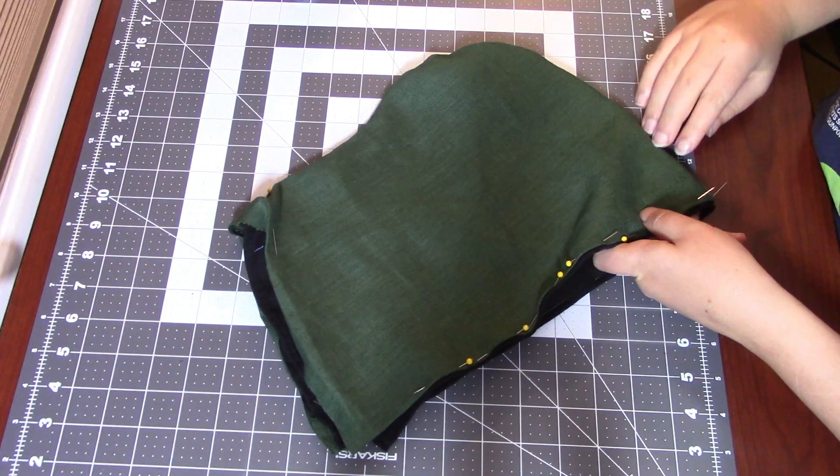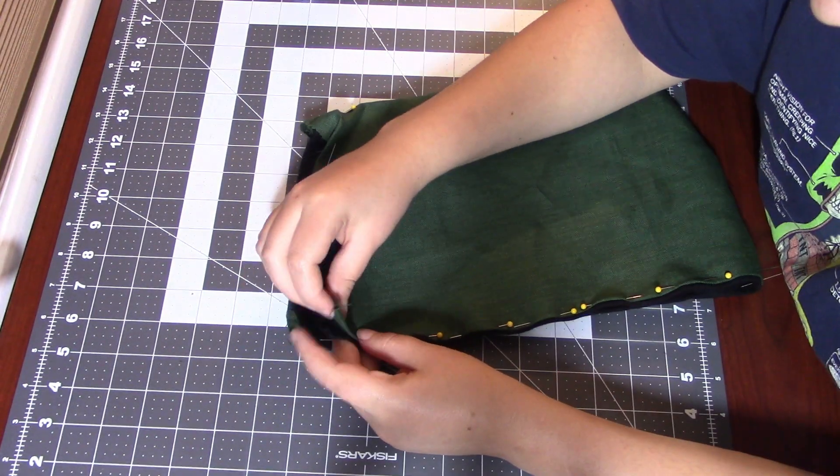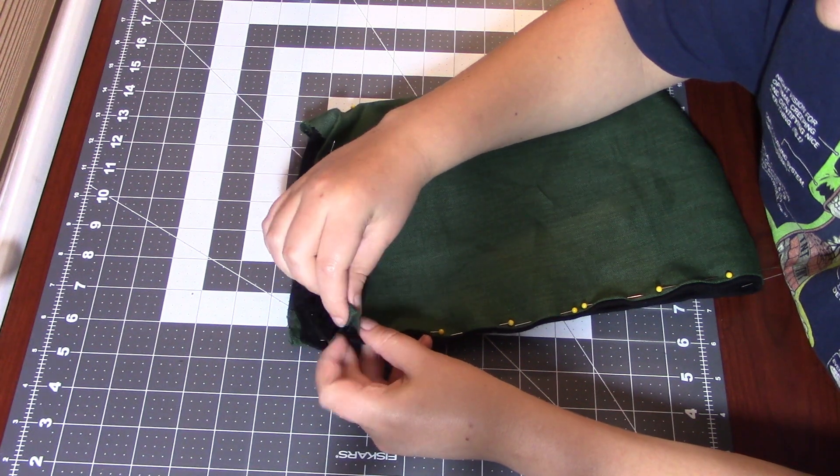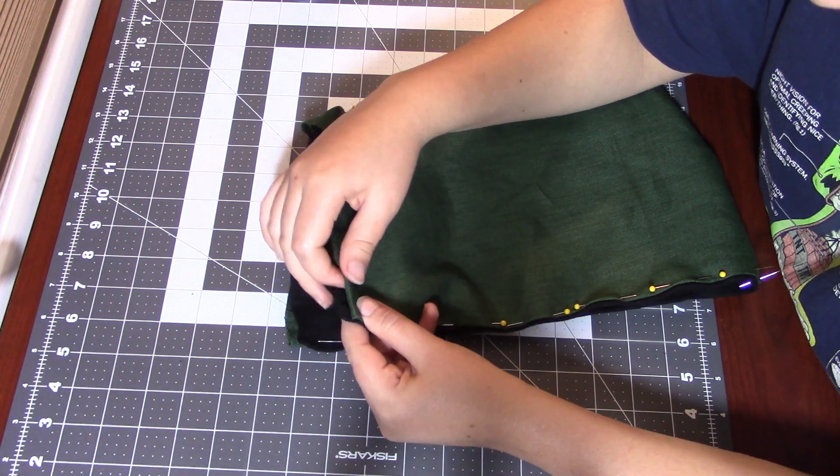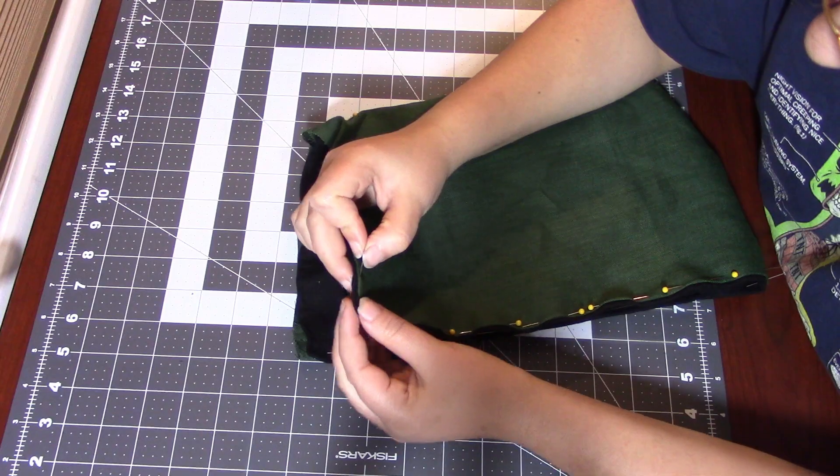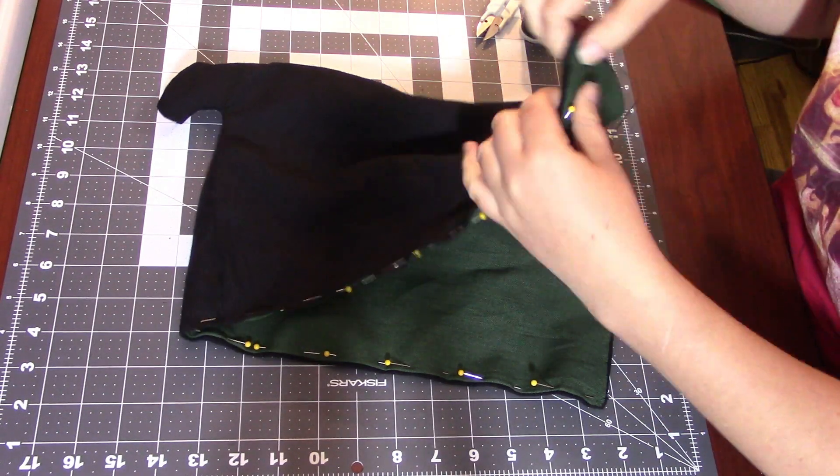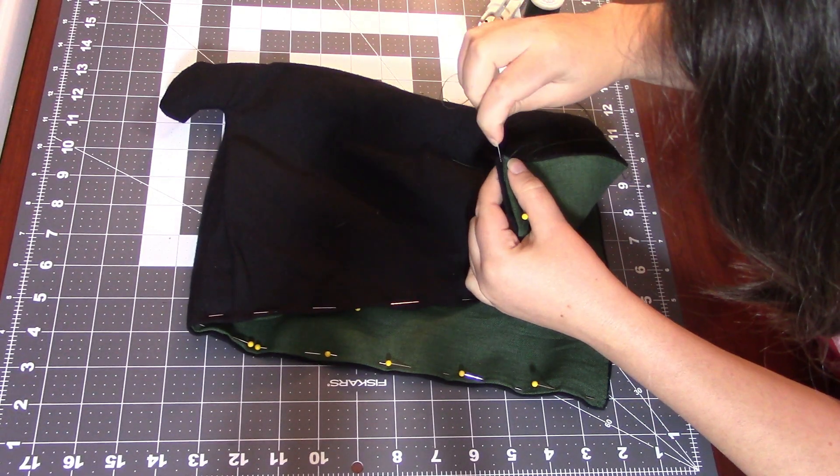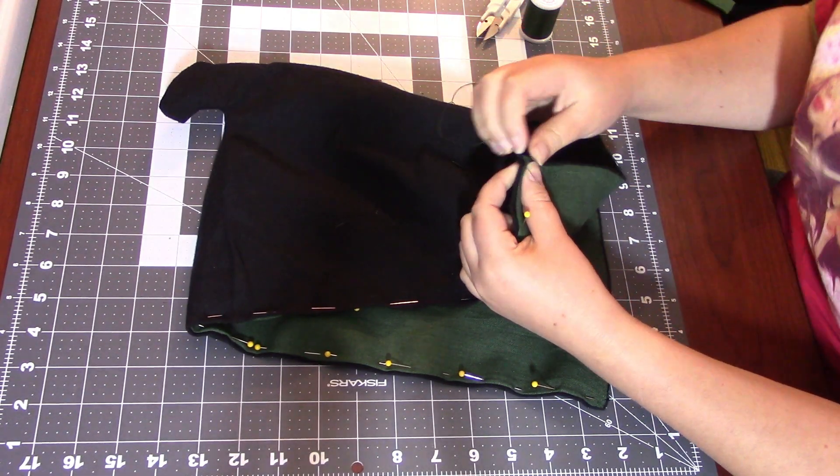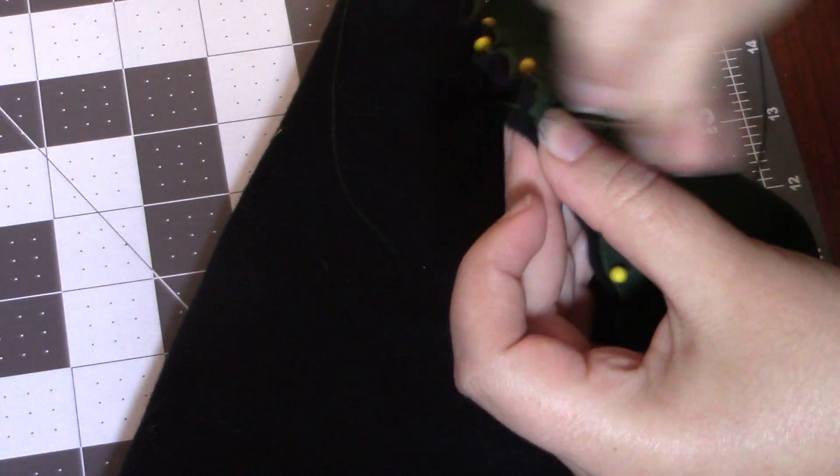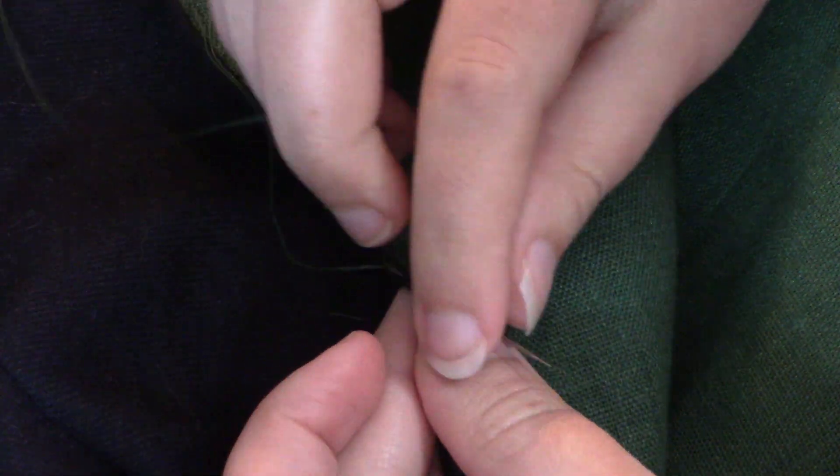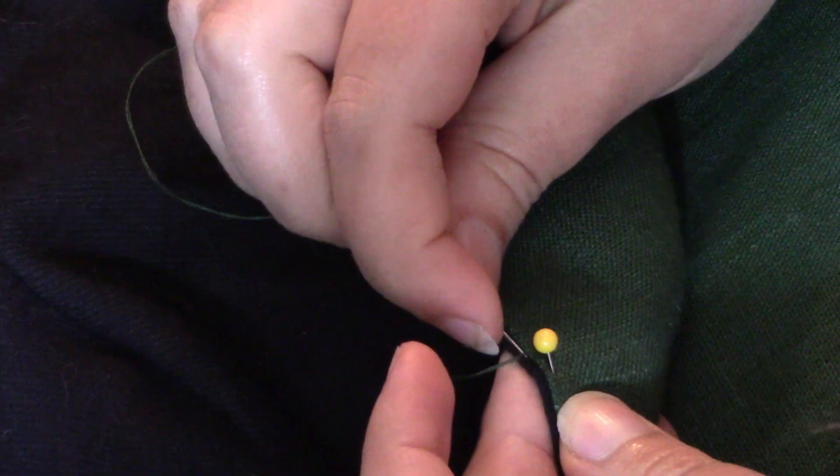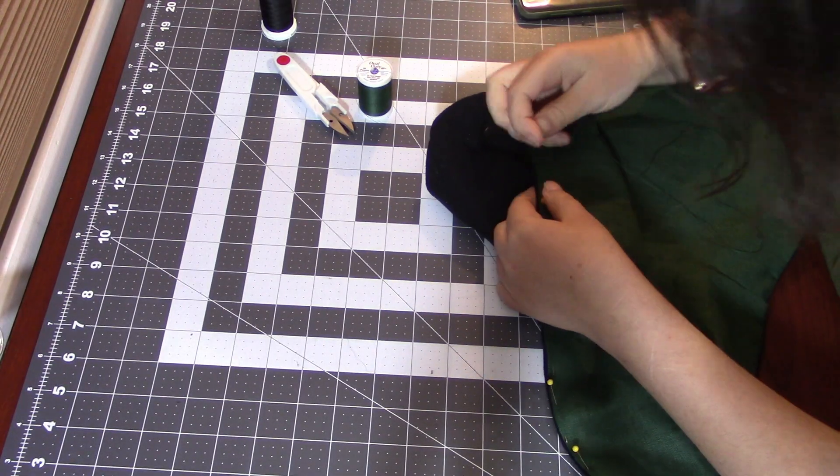And I found it much easier to pin the edges with the hood flipped inside out. Once it's pinned in a way I'm happy with, I'll sew the outside just using a whip stitch and making sure not to nab the shell fabric that's going to show. Once the hand sewing is done, you will have a brand new Silly Hat.